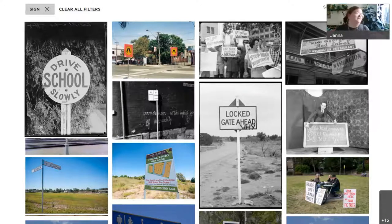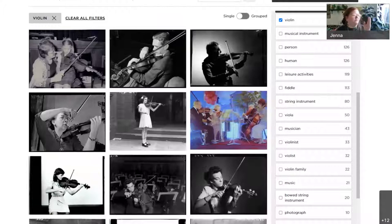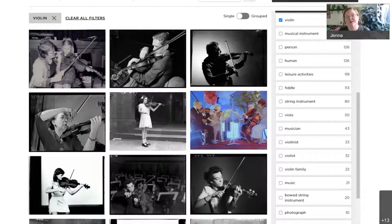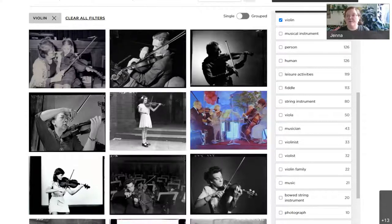For example, if I search for 'violin', I see a series of results of images of people playing violin — exactly what I would expect. But I didn't know what else to search for, and I would have had no understanding of what else the library might hold related to my search. On the right-hand side there's a list of related tags that have been identified as related to my search of violin — terms like musical instrument, stringed instrument, fiddle, violinist, violin family.